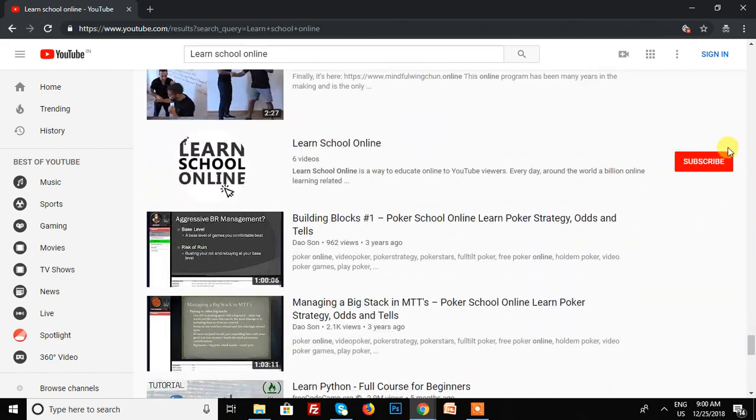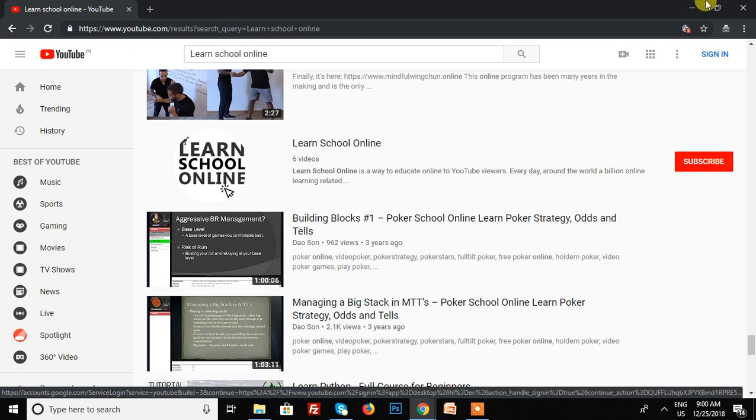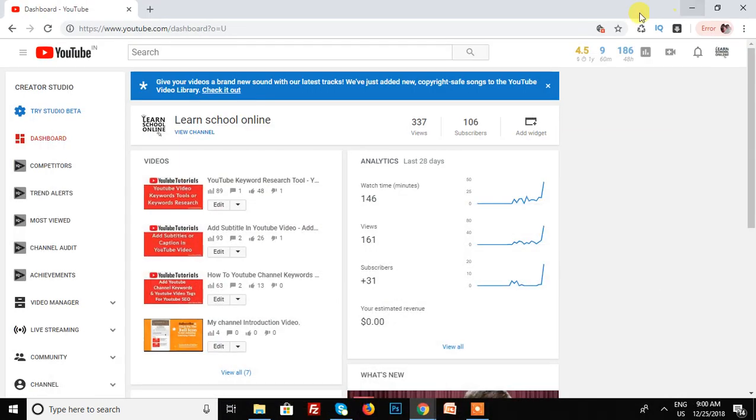So the subscriber count is hidden. Thanks for watching my video on how to display and enable the YouTube subscriber count. I hope you liked my video - please click the like icon, subscribe to my channel, and click the bell icon to get daily video updates. Thank you!